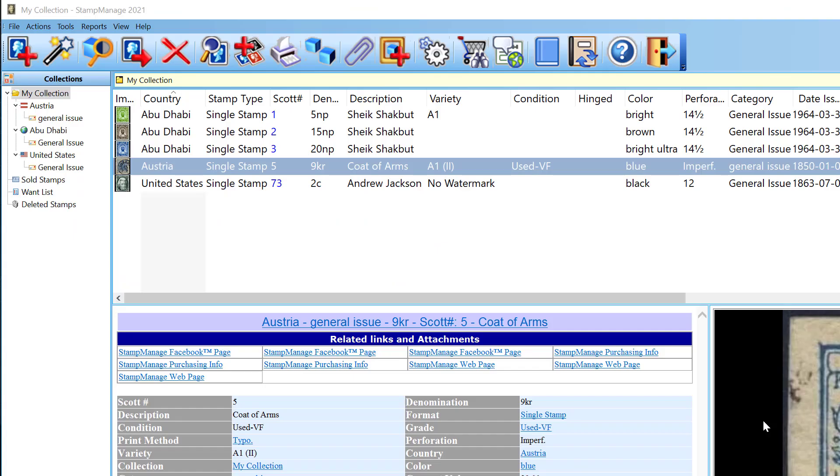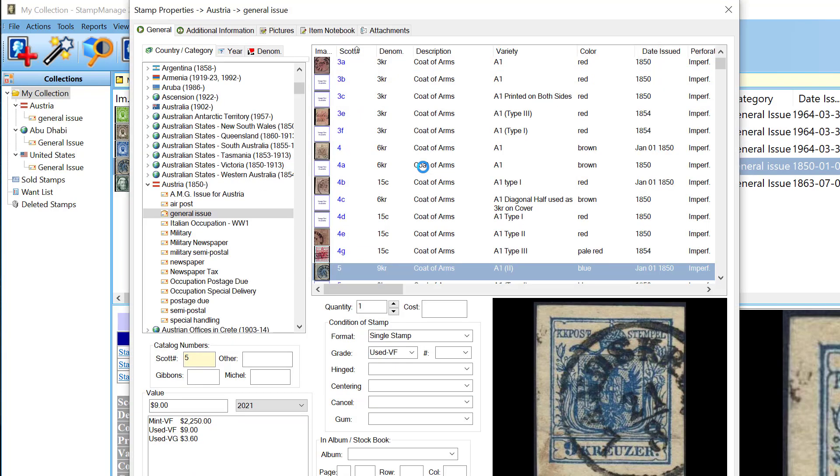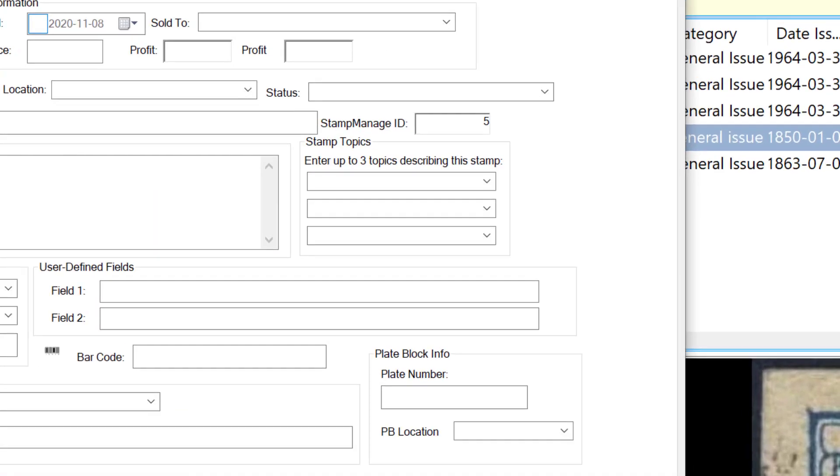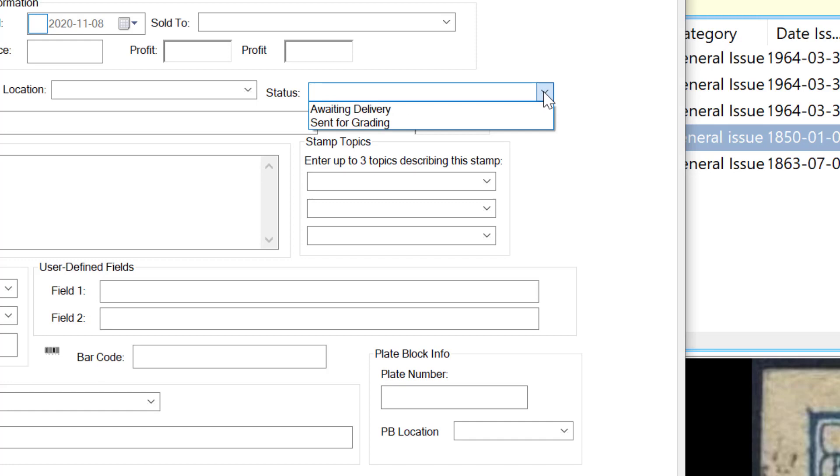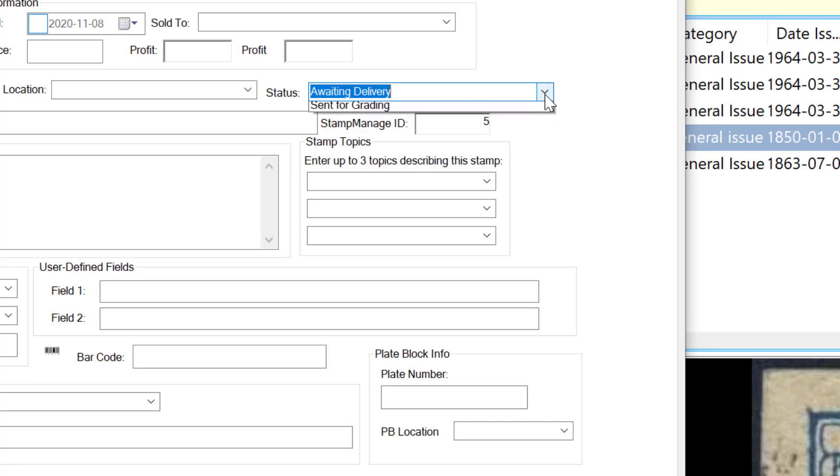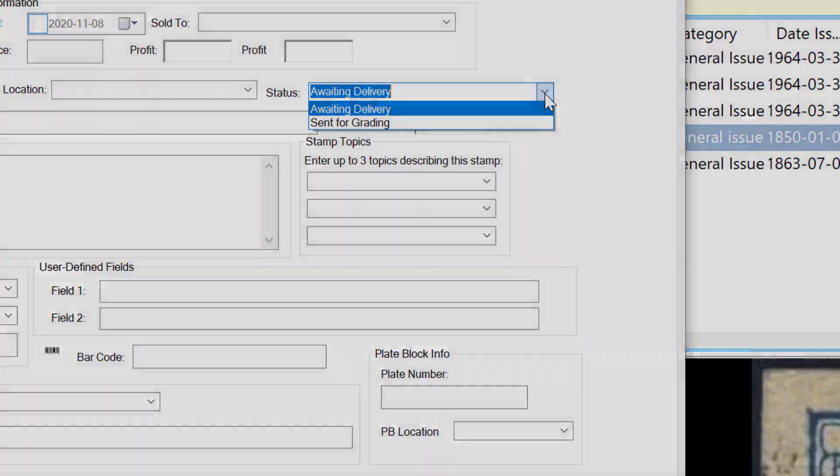We have added a new field to each stamp, and that is the status field. The way it works is, let me go ahead and edit this Austrian stamp. Now on the second tab, the Additional Information tab, you have a status field here. This is going to be used for situations, let's say you've ordered stamps online but you haven't received them yet. You can set the status to Awaiting Delivery until you actually receive the stamps, or if you send them out for grading, you can set the status to Sent for Grading, or you can basically type in any status you want to as well.